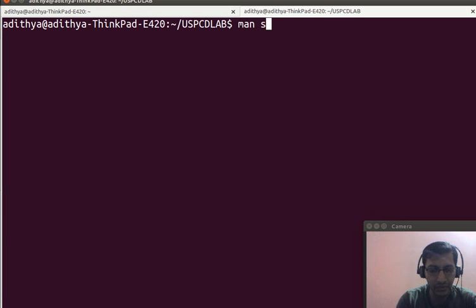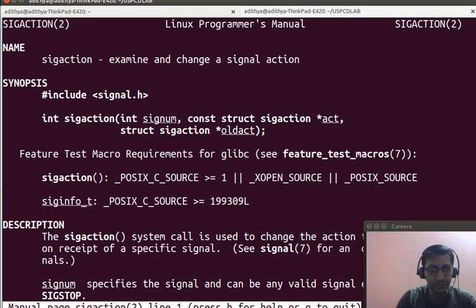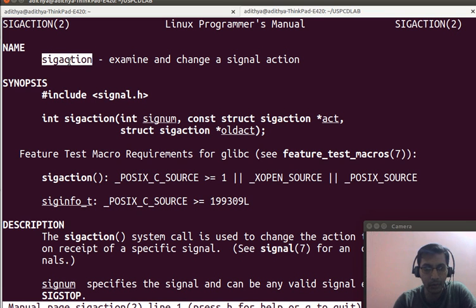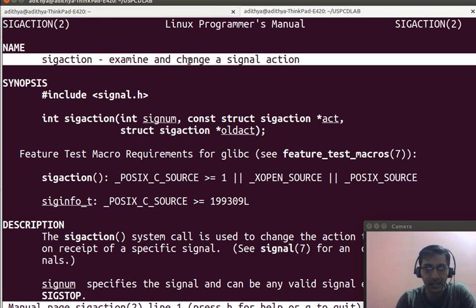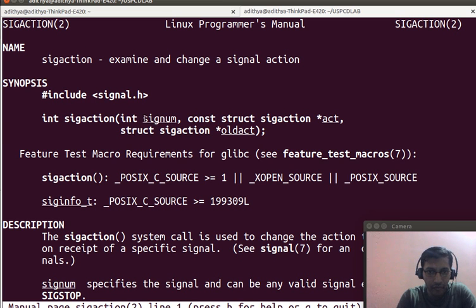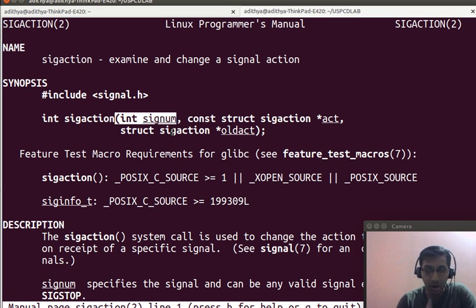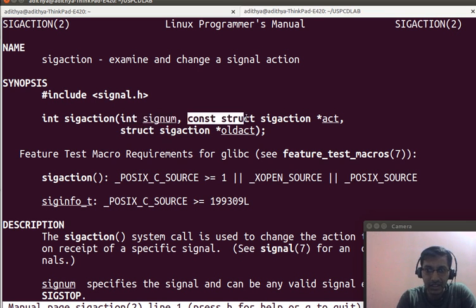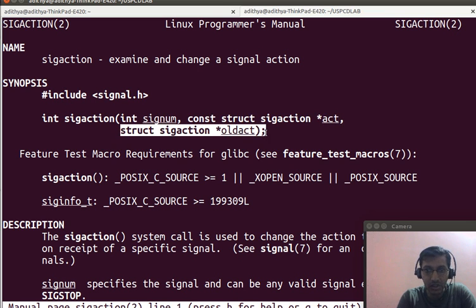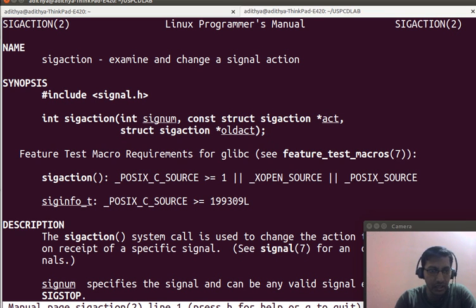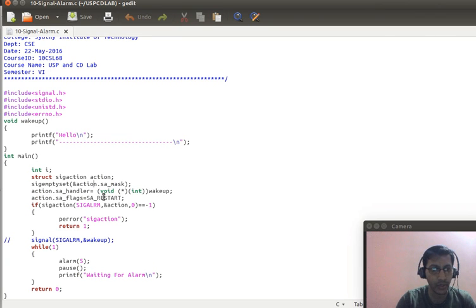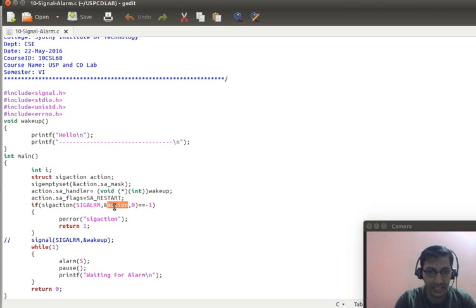The man page for struct sigaction shows it is a structure in a C program used to examine and change the action to be performed when a signal or software interrupt is raised. The syntax takes three parameters: the signal number — which is 14 or simply SIGALRM — the struct sigaction structure itself, and the old sigaction.